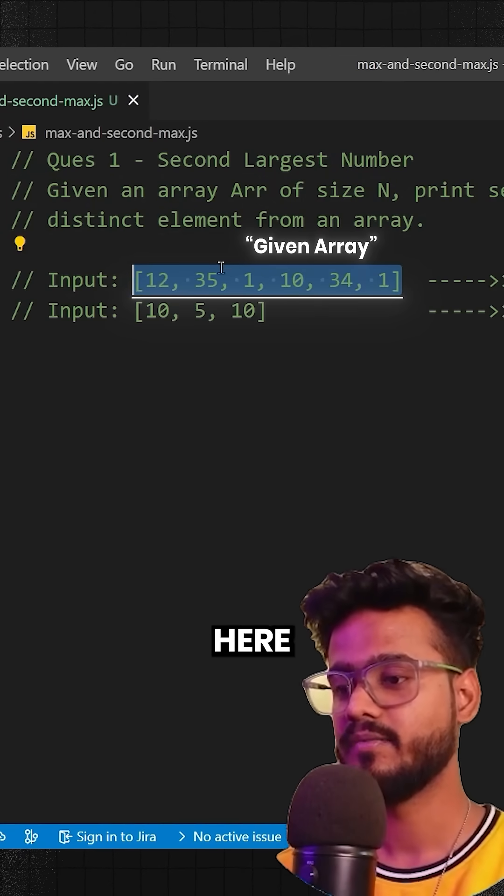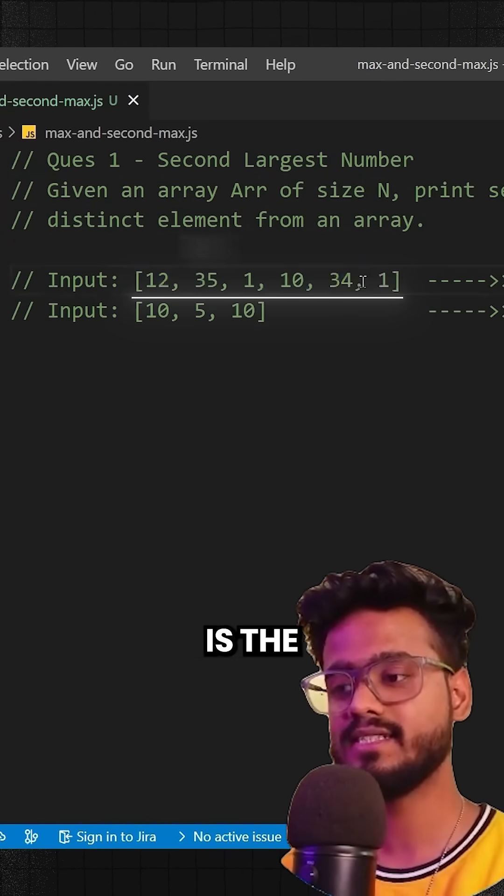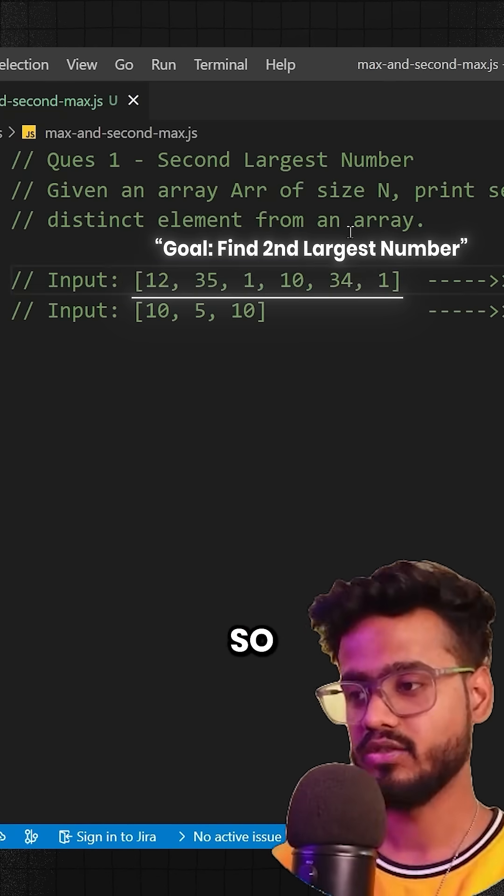So we've been given this array over here. We have to find out what is the second largest number in this array.